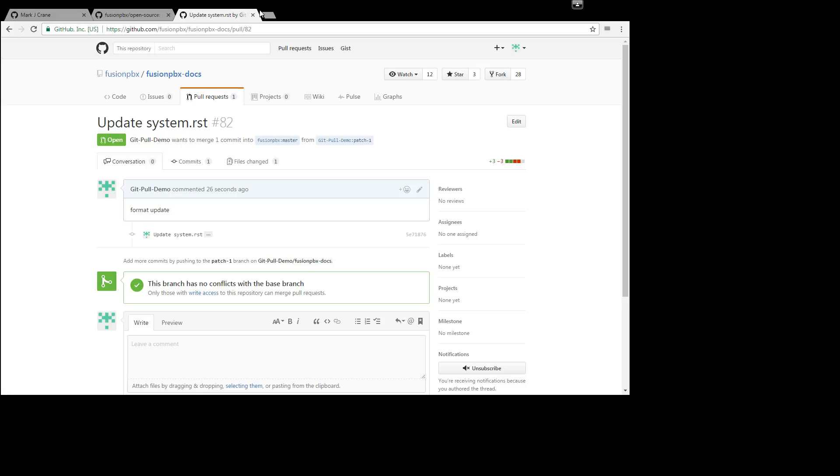So you'll notice that we're in the fusion pbx repo now. You'll notice that here also.